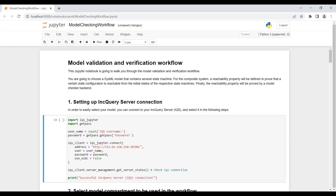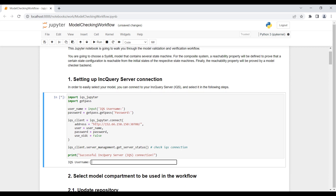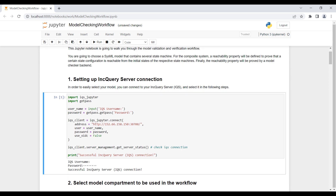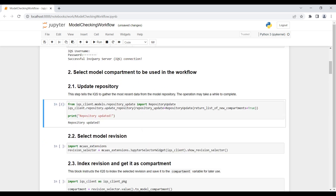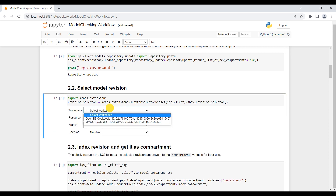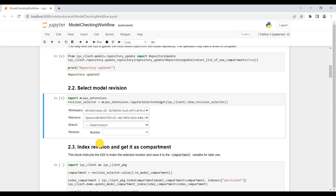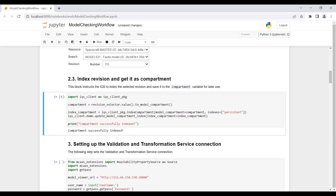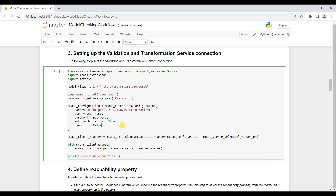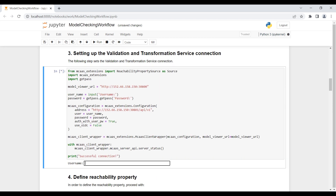What we see now is a Jupyter notebook. The user can run Python code segments to interact with the validation and verification workflow. In the first step, we are connecting to the Inquiry server. After that, we ask the Inquiry server to download the latest model revisions from the model repository. Then we select the model revision we want to verify — we will use the spacecraft example. We ask the Inquiry server to index this model revision. We had already indexed this revision, which is why this operation completed quickly. After that, we are logging into the validation and transformation service.